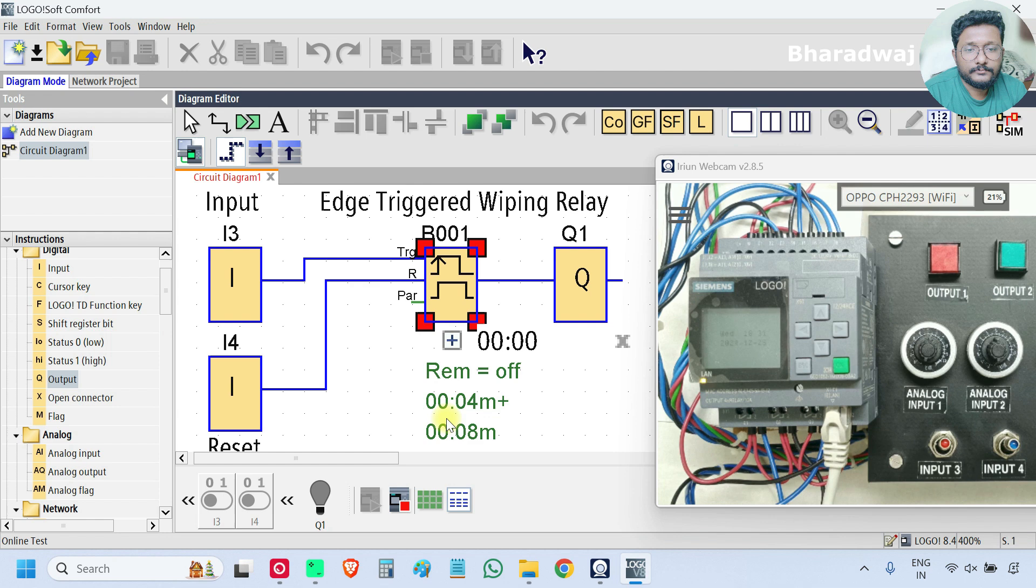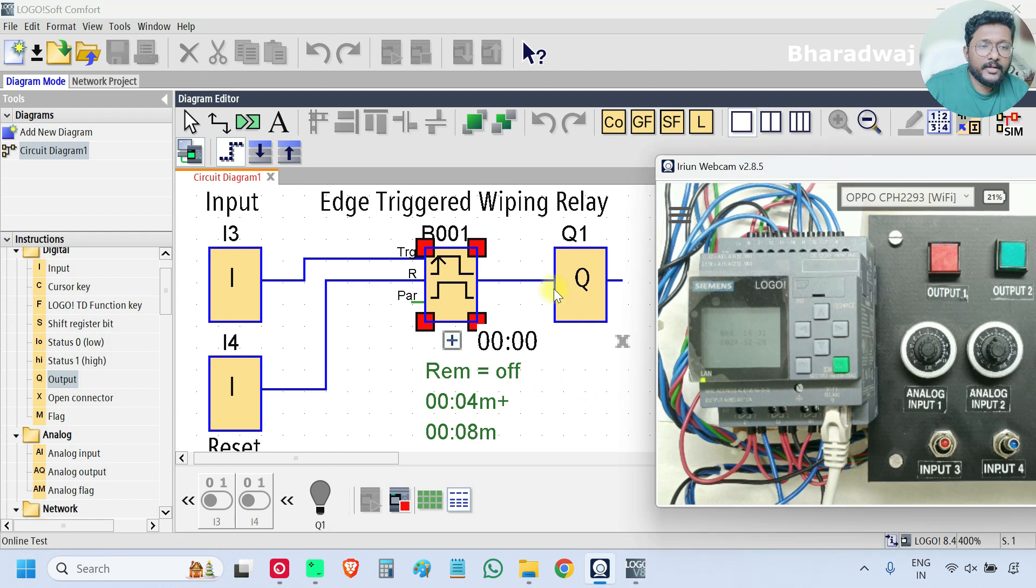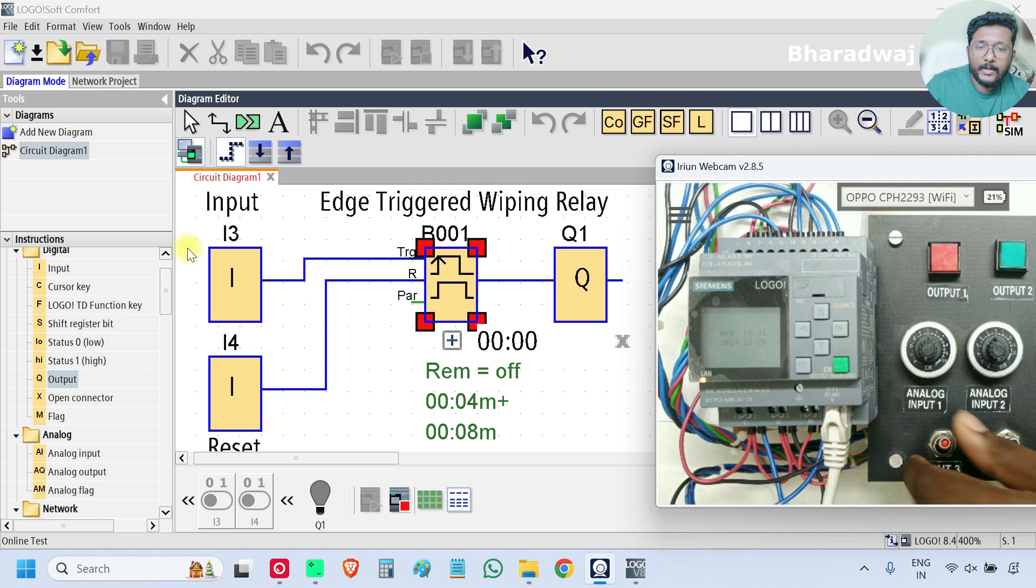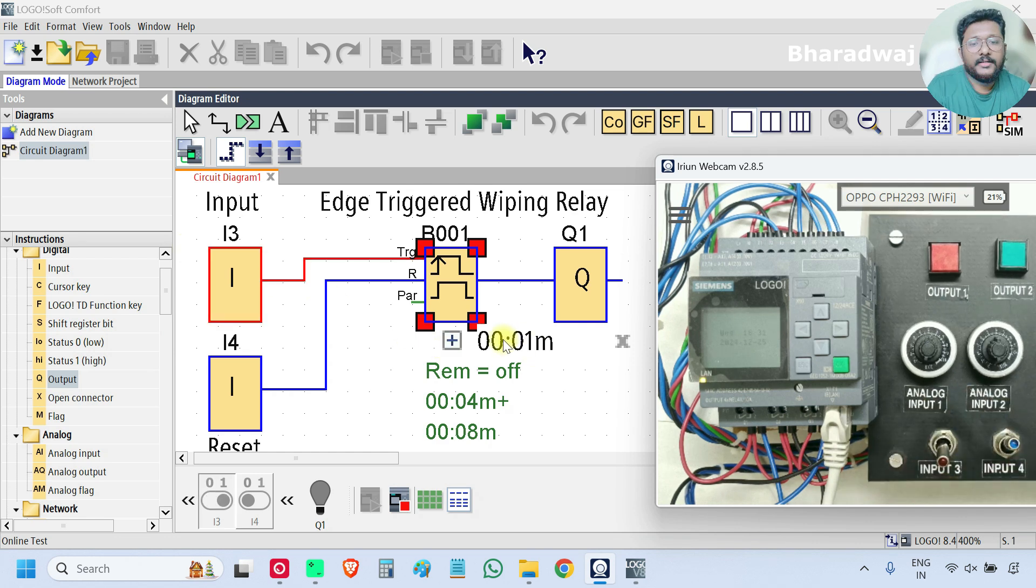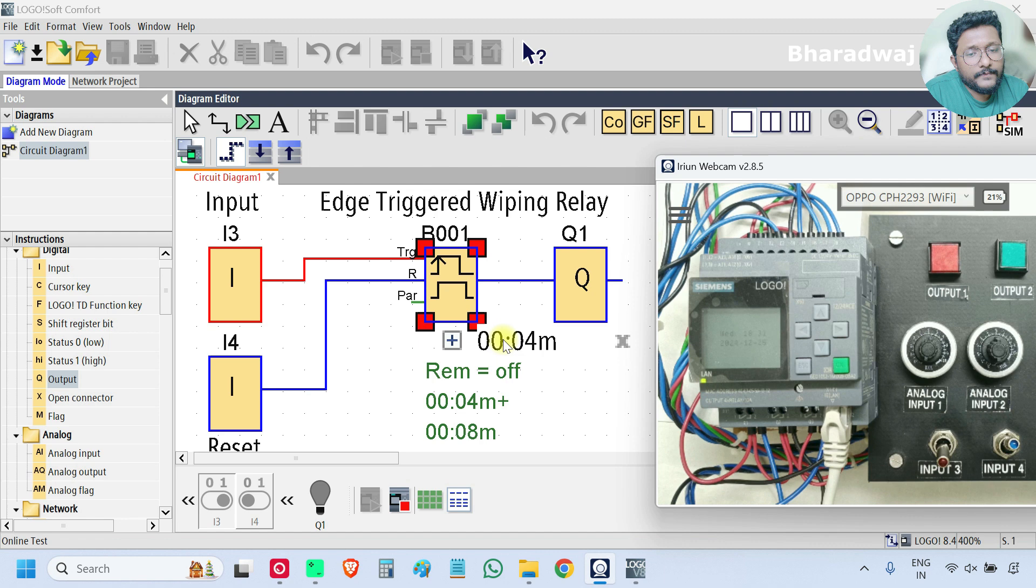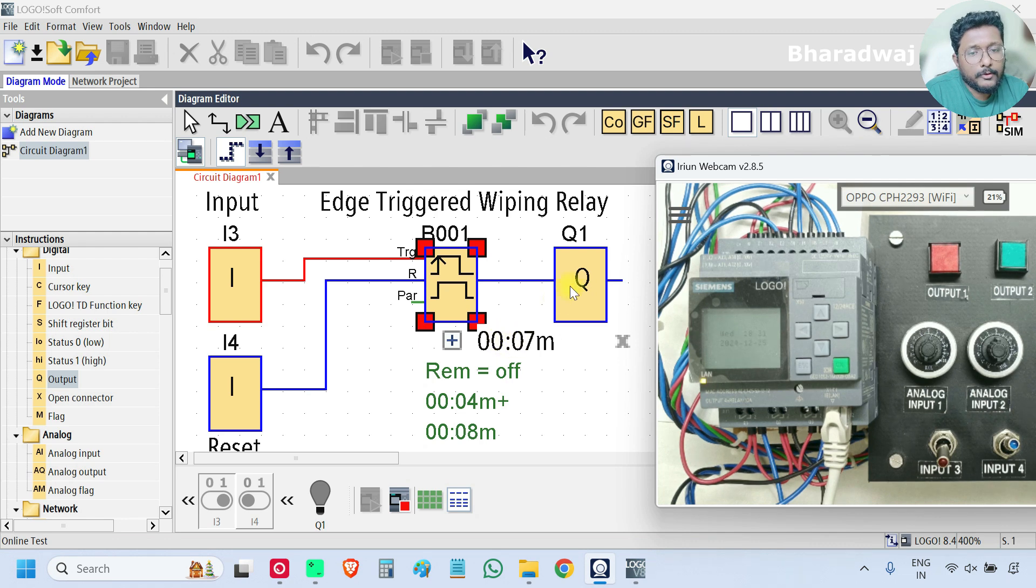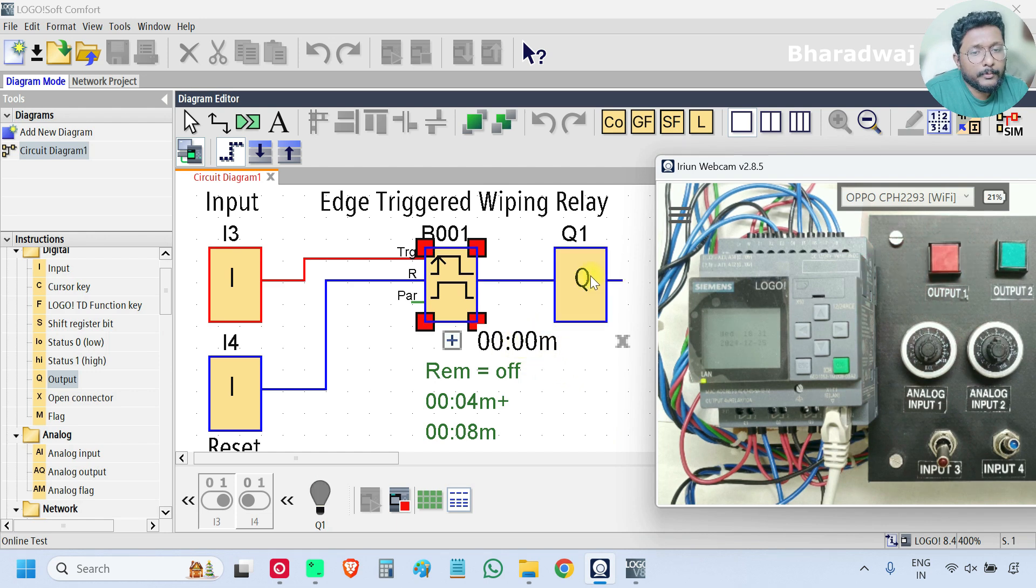Now I will turn on the input i3. Observe the timer. The timer is started. First the eight seconds is running, output is off. Next the four seconds timer is running, output is on.